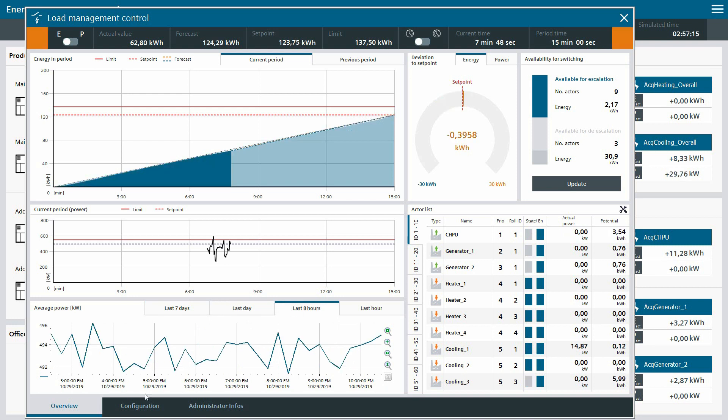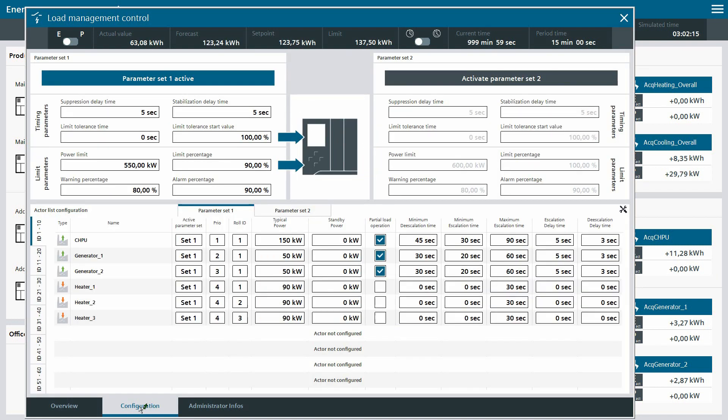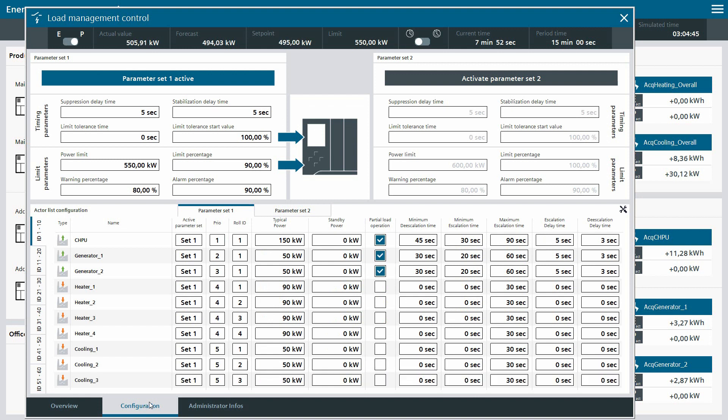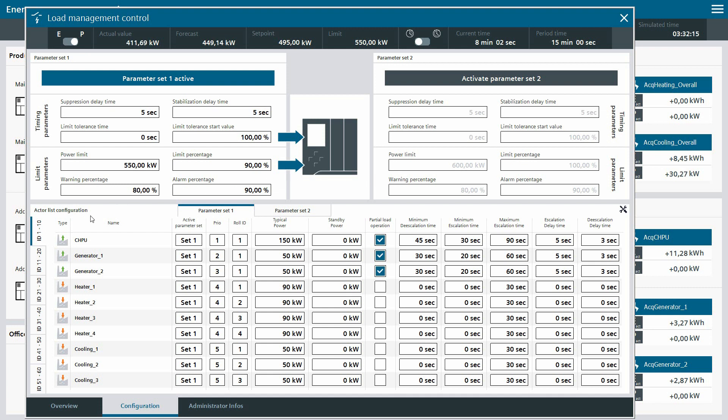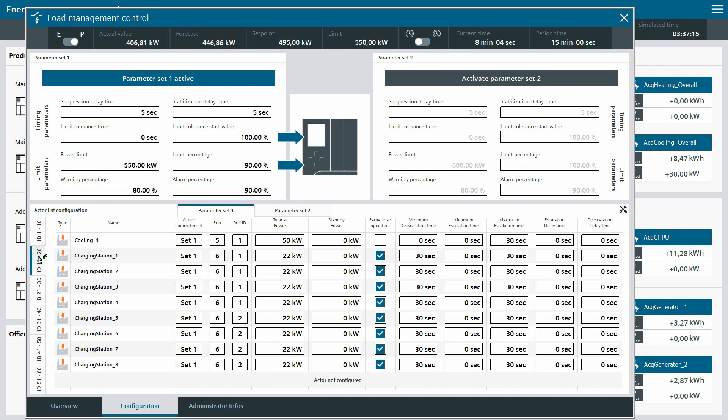For completing the configuration of the system, we must switch to the configuration screen. In this screen, all runtime data of the complete system, for example the power limit, as well as for all actors can be configured. One thing to mention here is that there are two parameter sets for the whole system and every actor.